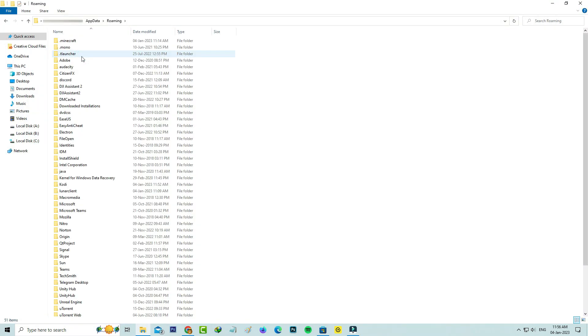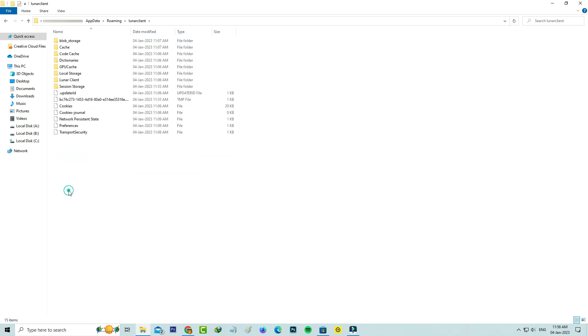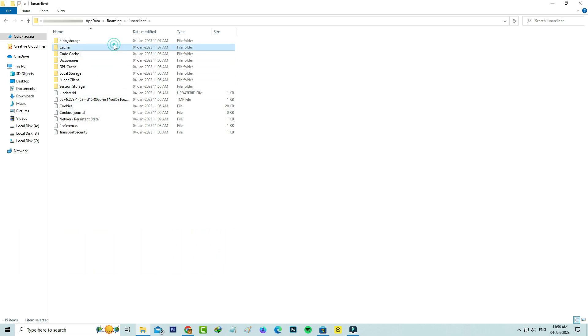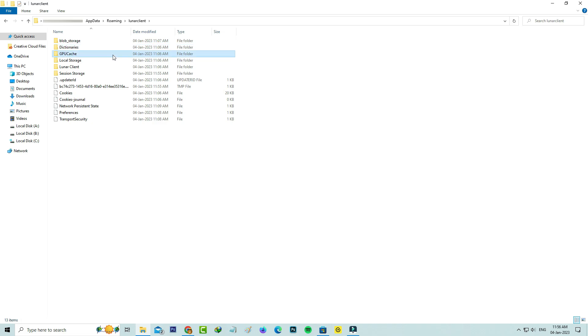Here you can locate that Lunar Client and click to open it. Now I try to delete all the cache-related folders. Once you delete it, close all the windows.